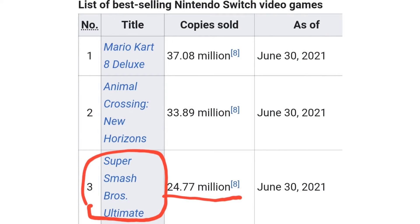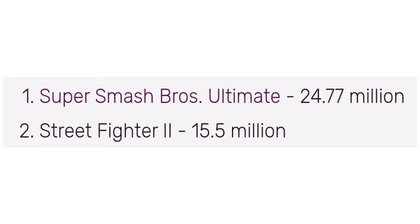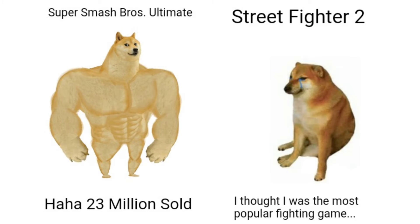Yeah, this game is big, really big. But not as big as your mom. This game has become the most sold fighting game of all time, surpassing Street Fighter 2.